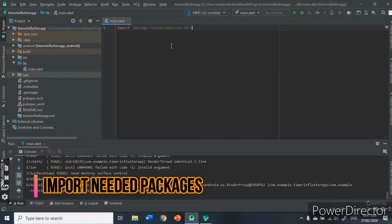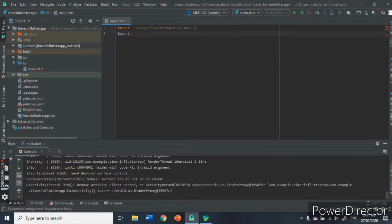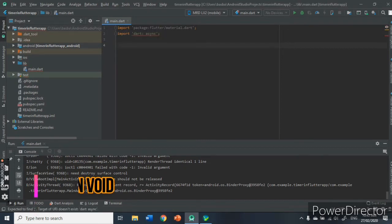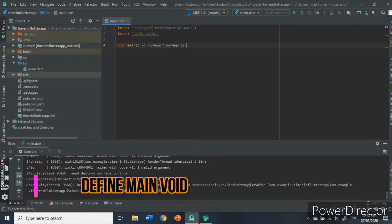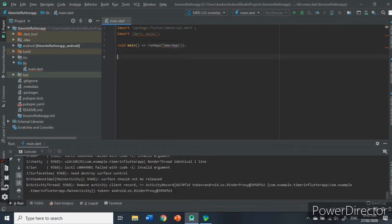First, import the packages name. For our application, we only need the material.dart and dart:async. Now, create a void main that calls timer app or our app name and runs it.